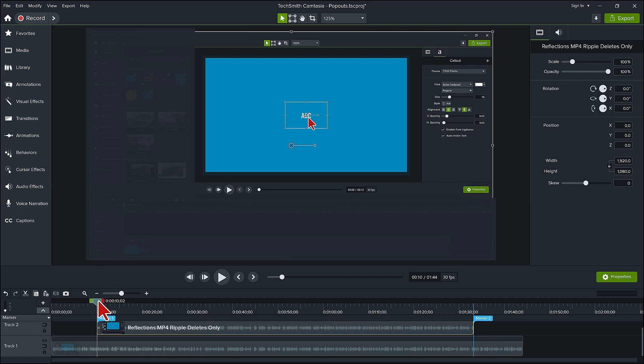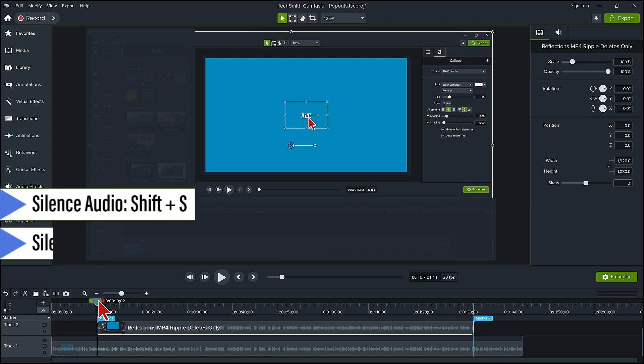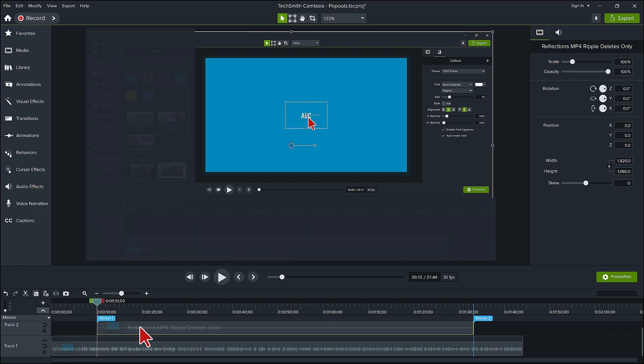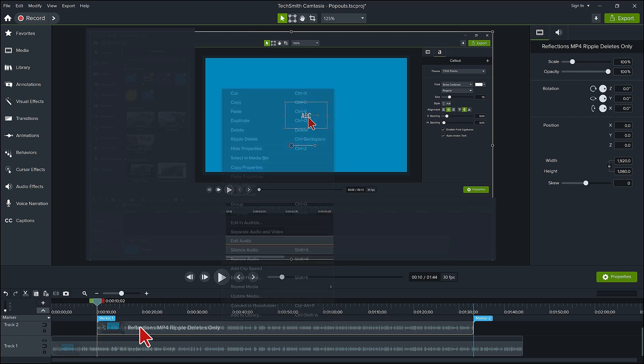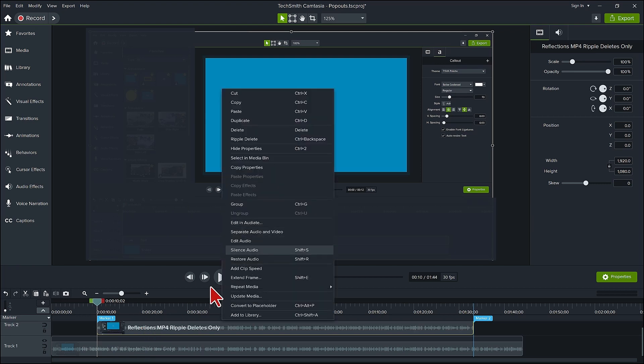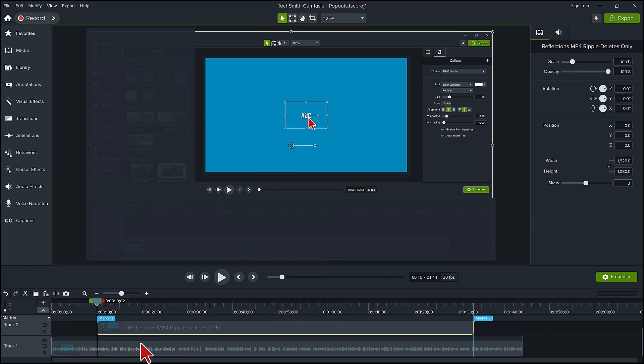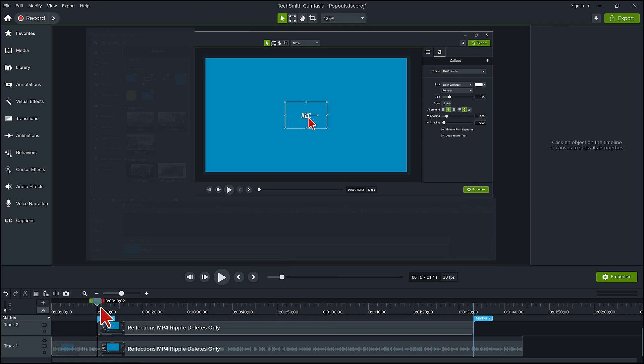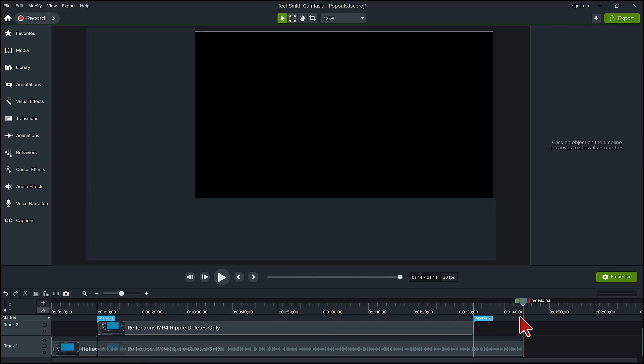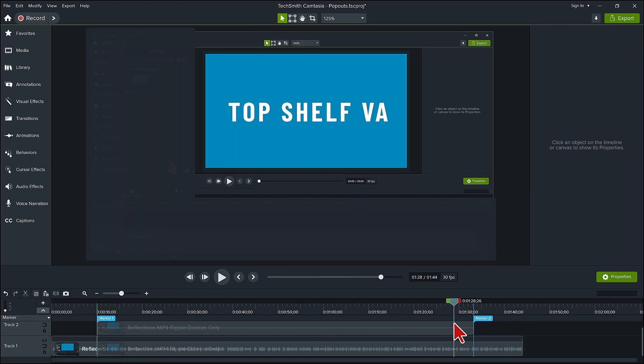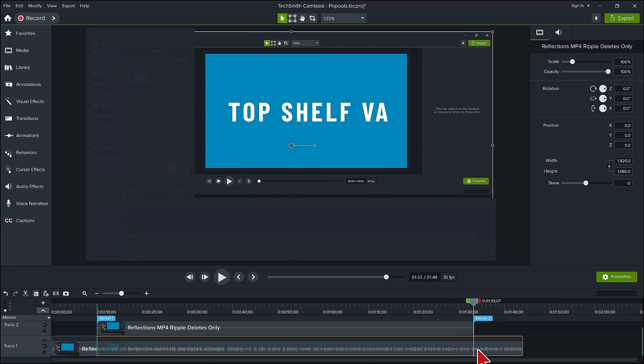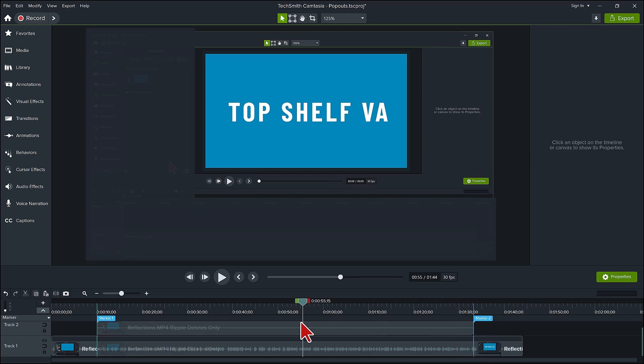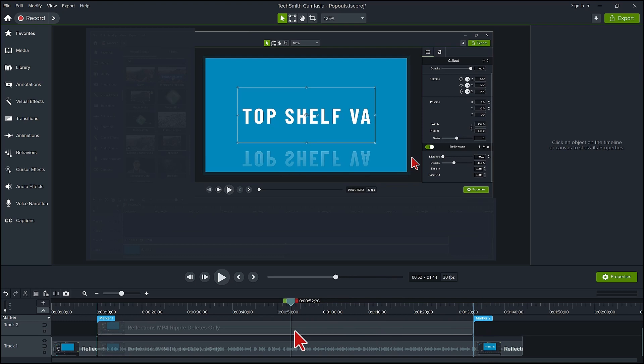With the copy selected, either press Shift plus S to silence the audio or right-click the copy and select silence audio from the pop-up box. What I like to do is splice the track underneath at the beginning and at the end, as I am going to group this when I have completed the pop-out. It's a nice way to ensure the pop-out stays with the correct section of the video and doesn't get out of sync. Click back on the copy section on the top track.